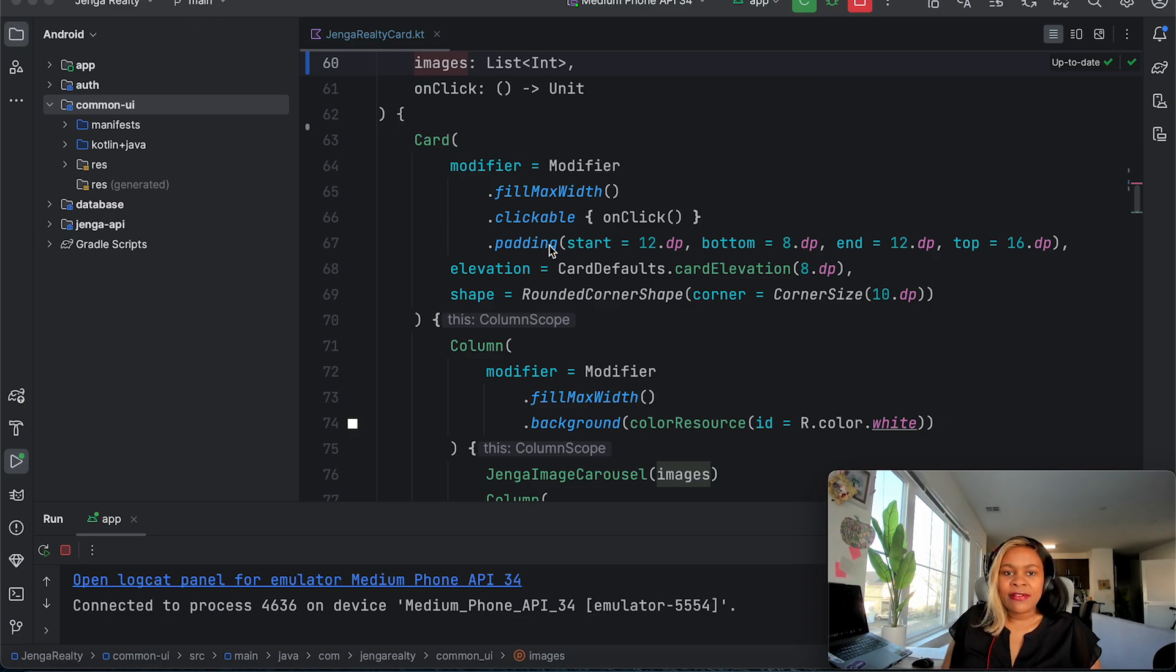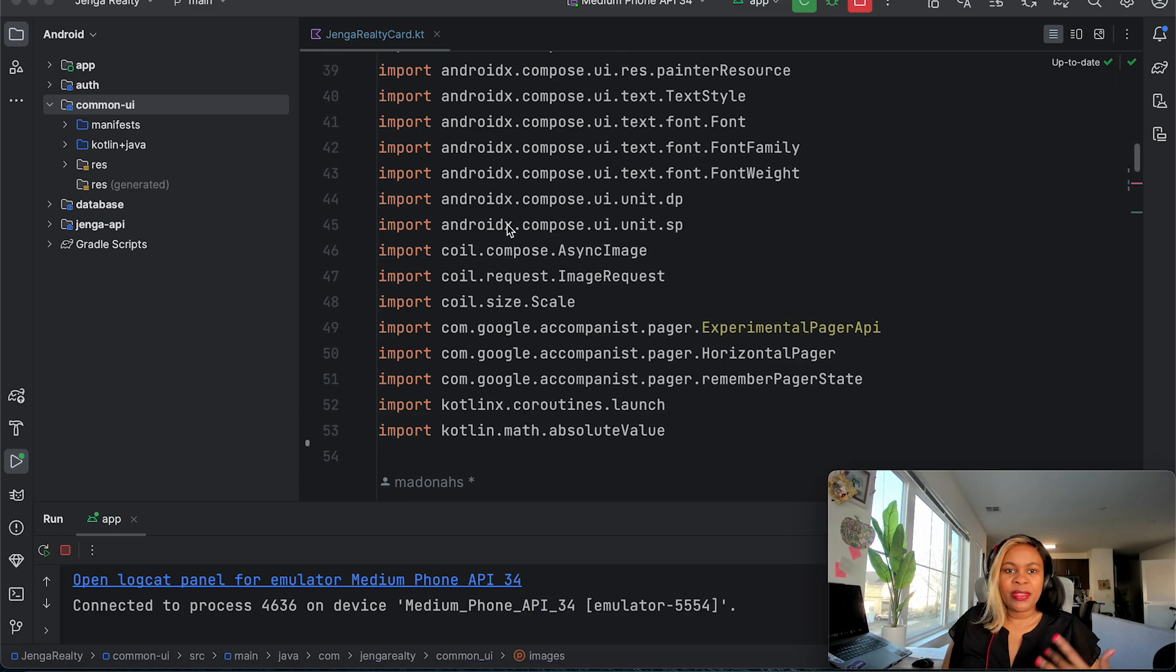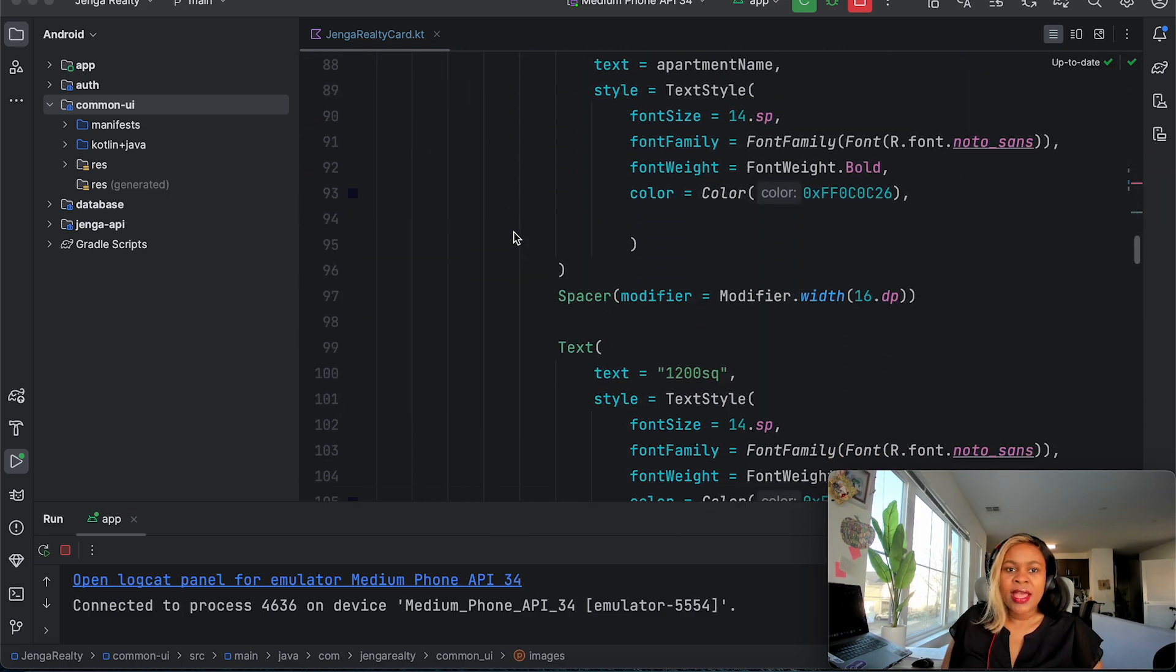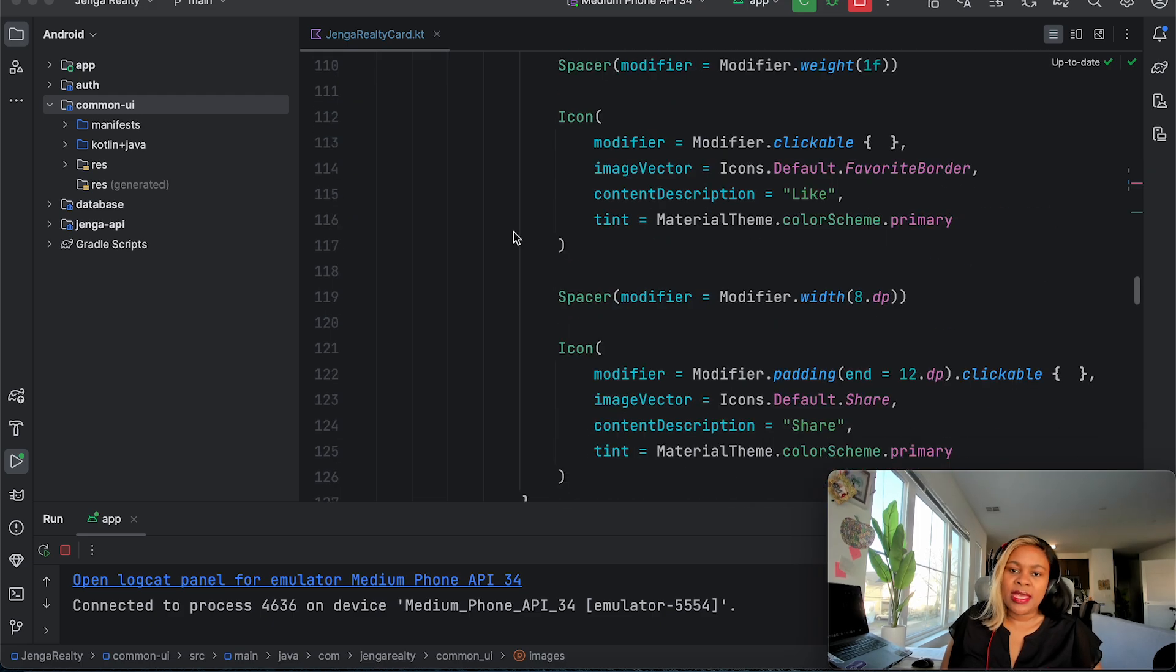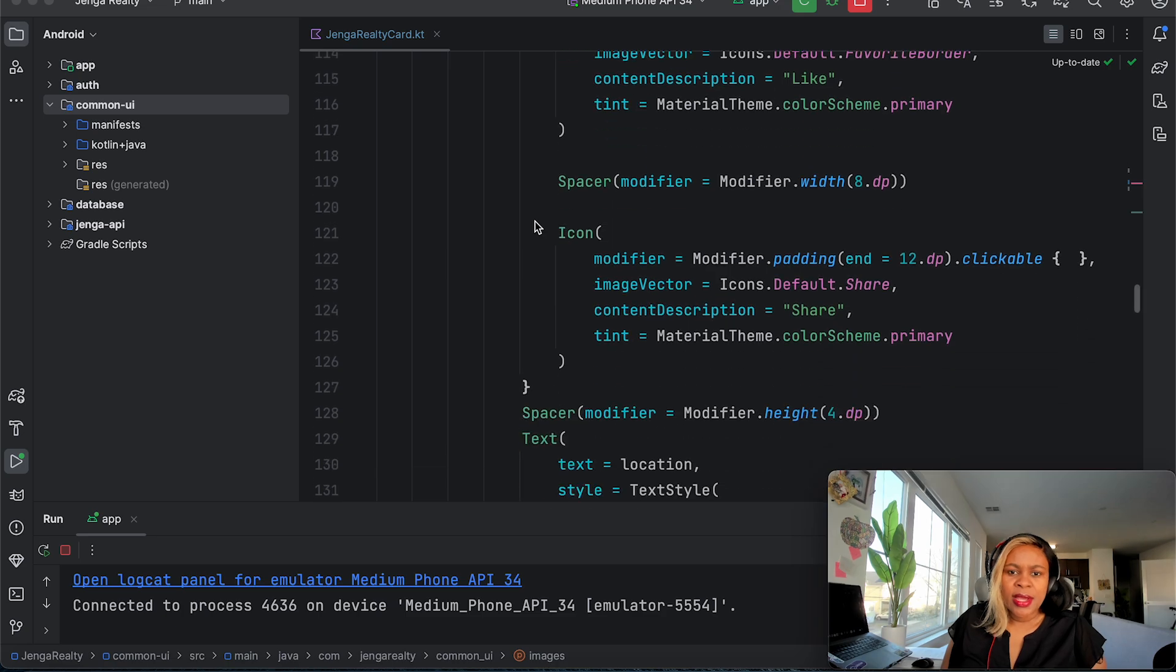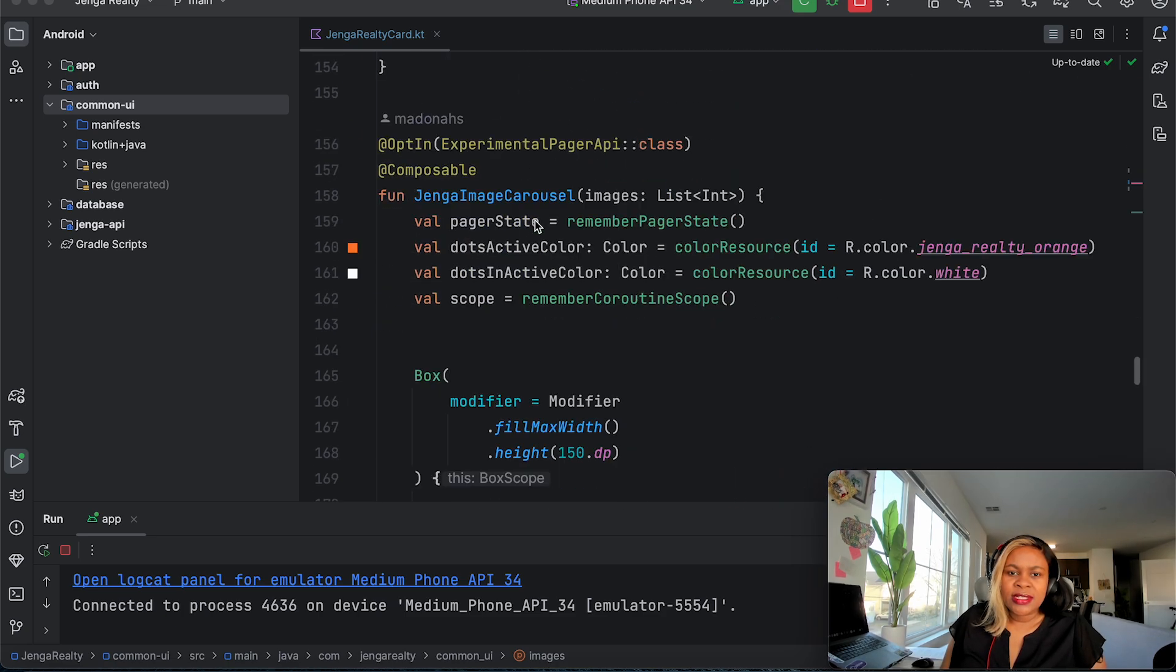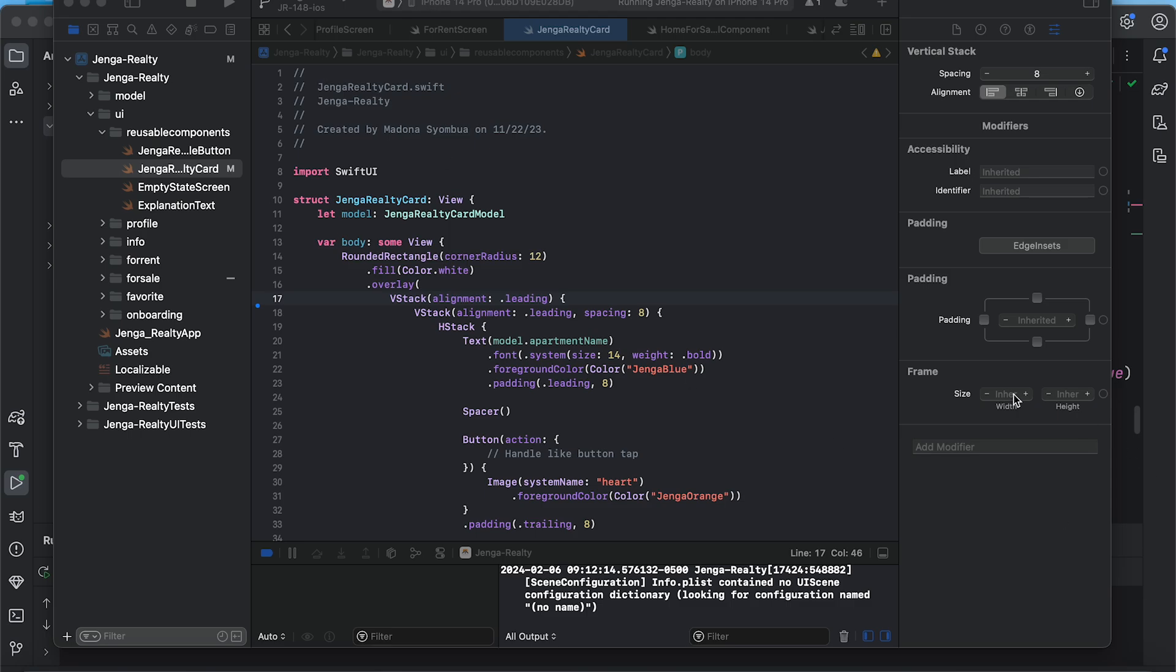For instance, I'm just going to showcase this particular card. This is a card that I wrote in Jetpack Compose because this is Android. As you can see here, this is how it looks.